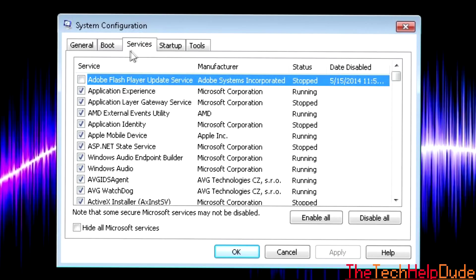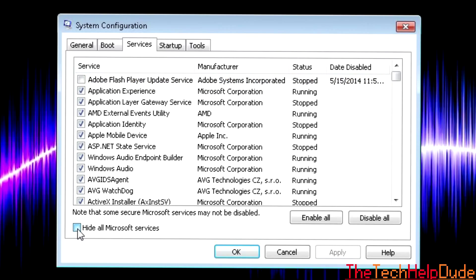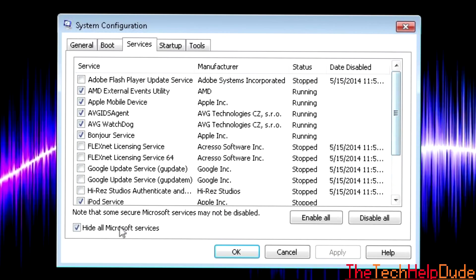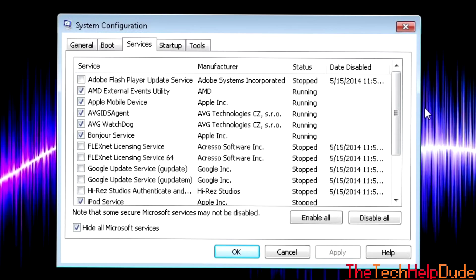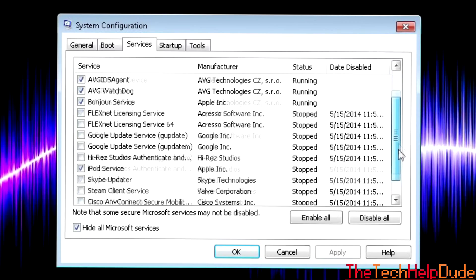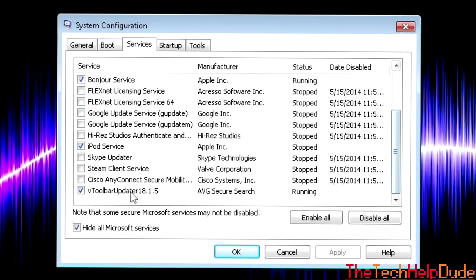And then under the Services tab, you're going to want to check Hide All Microsoft Services because you don't want to turn off things that are being run by the operating system. So these are just things that the user has started running. So you can uncheck a lot of these.